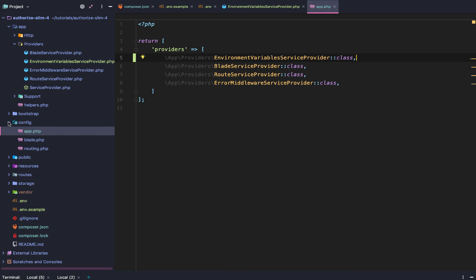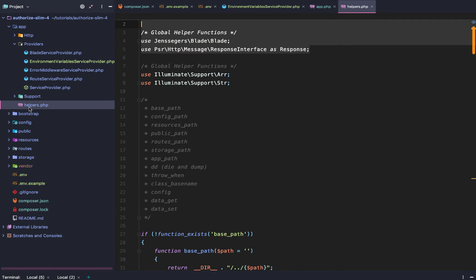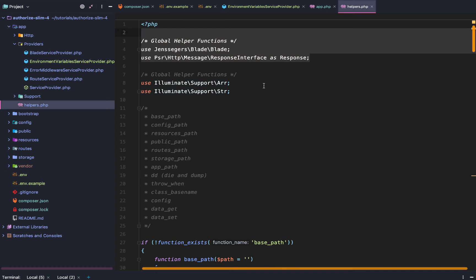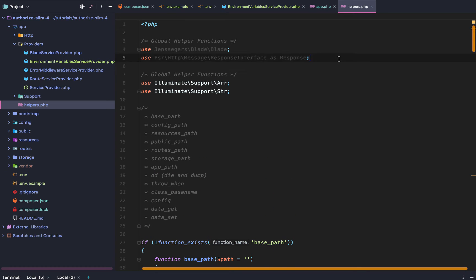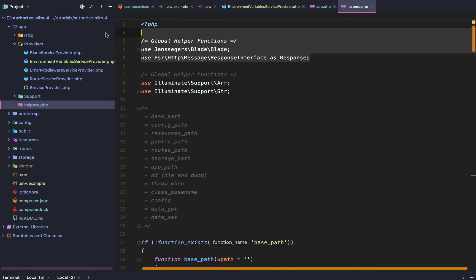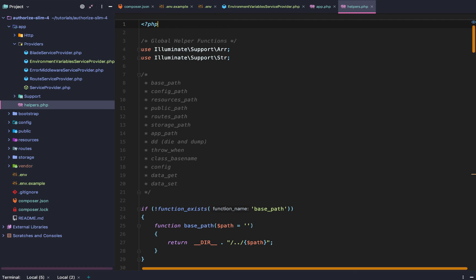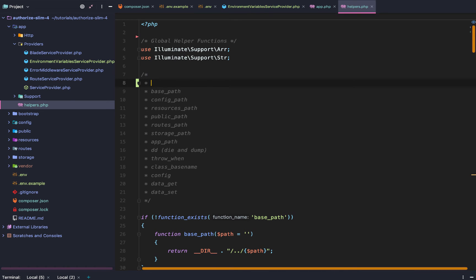And then the last thing we need to do is we are going to create a new helpers. And we actually need to get rid of these use statements. We are not using any of these in our helpers file.